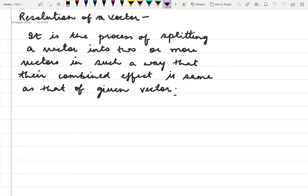Good morning students. In the last video we discussed about the addition of vectors, in which two or more vectors are replaced by a single vector that produces the same effect. Now in this video we are going to discuss about resolution of a vector, which is exactly the reverse of addition of vectors.